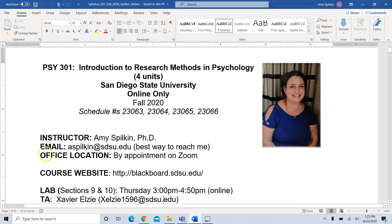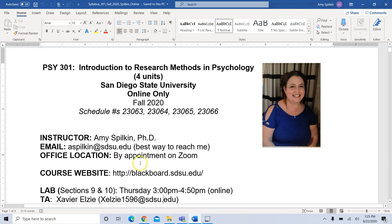The best way to reach me is by email. All my office hours will be over Zoom, so you're welcome to send me questions by email and I will answer them, or send me an email asking to set up Zoom office hours. We will be using Blackboard for this course this semester, so be sure you have access to Blackboard.